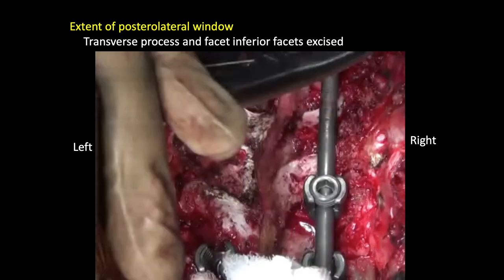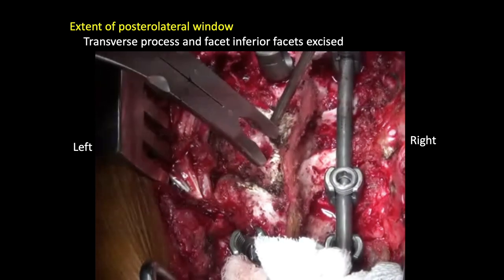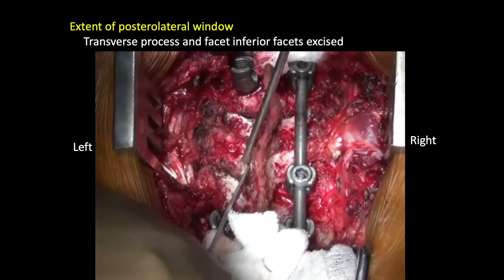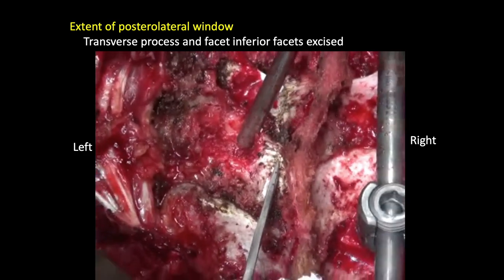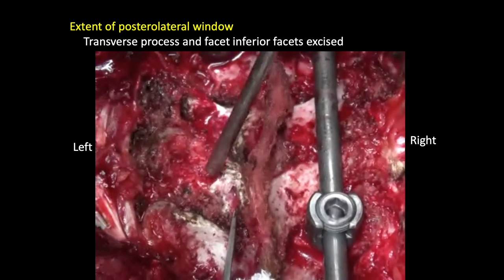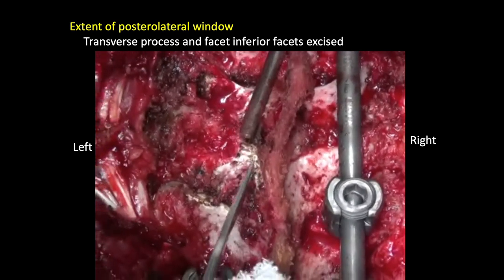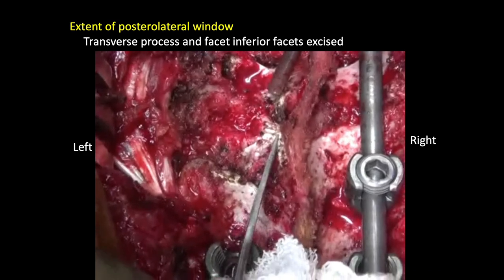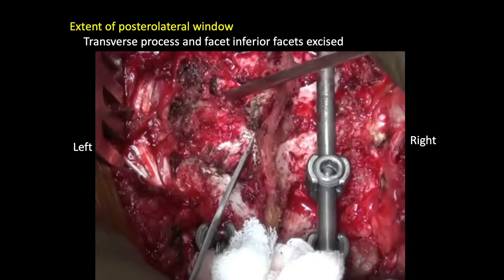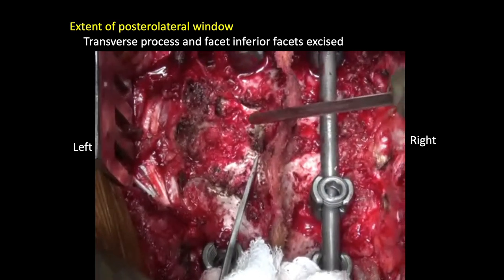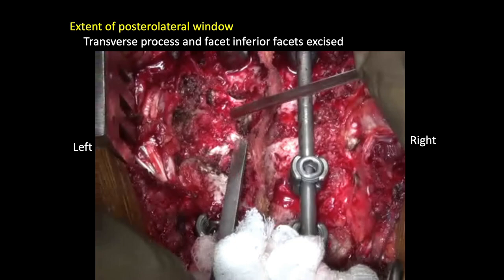The extent of the posterolateral window: the transverse process and the facet joints are excised to expose the underlying structures — that is the nerve root, the superior nerve root, the pedicle, and the inferior root. When working on one level, just removing one pedicle and tying one nerve root — that is the superior nerve root going just inferior to the pedicle — is more often than enough. If planning more levels, you might have to plan more root excisions. It is recommended that not more than three roots should be tied on one side, as these roots are usually accompanied with vascular supply to the cord.